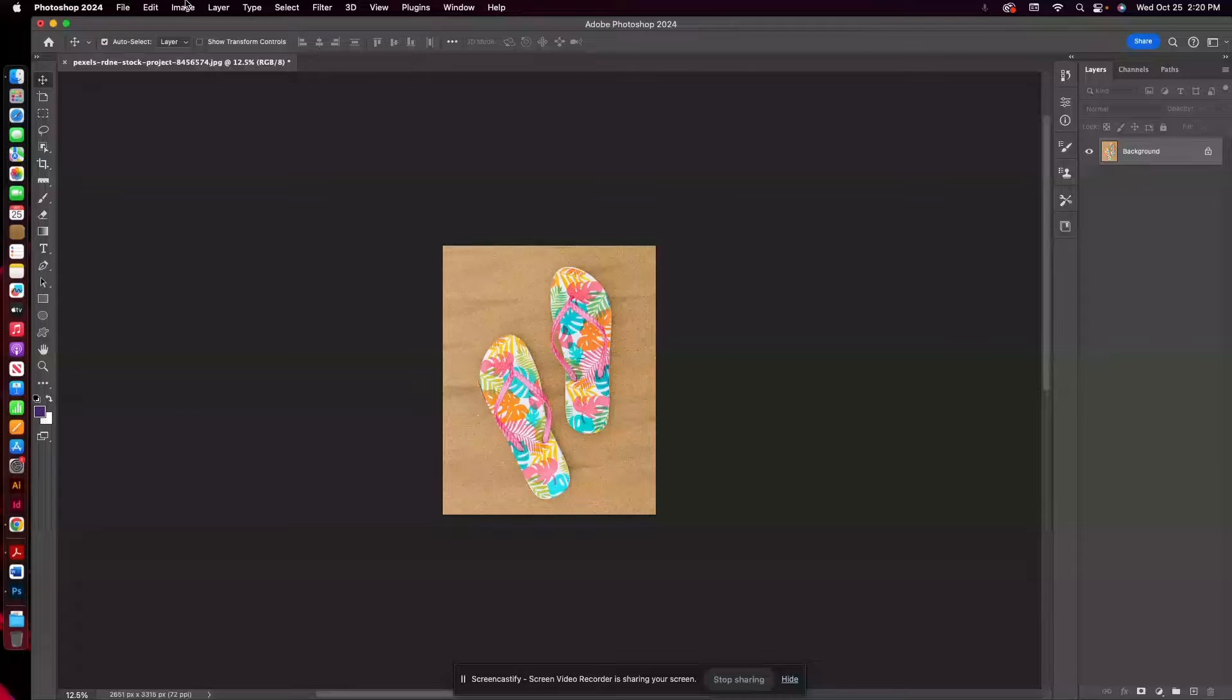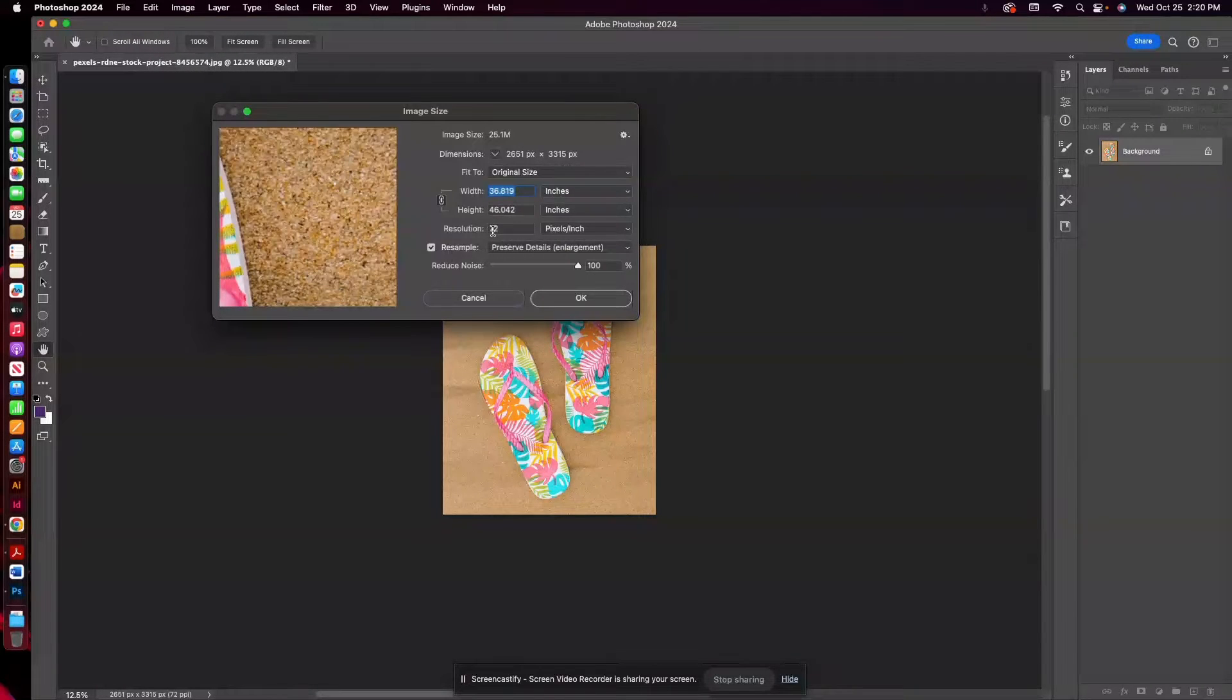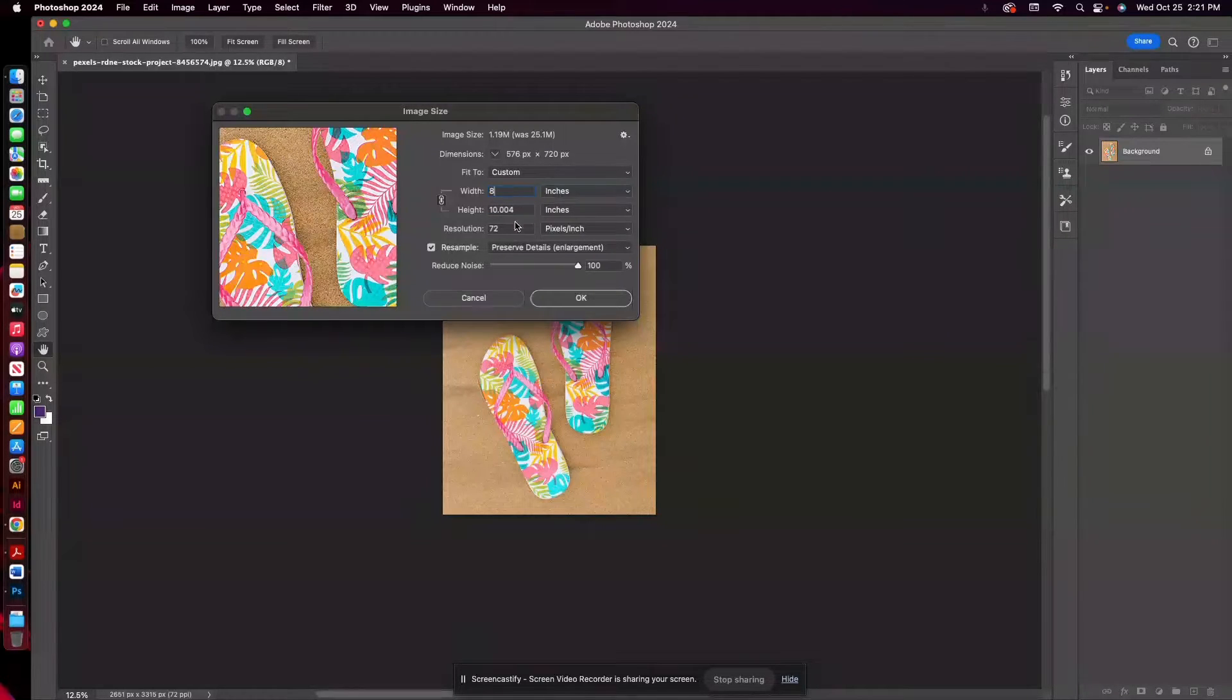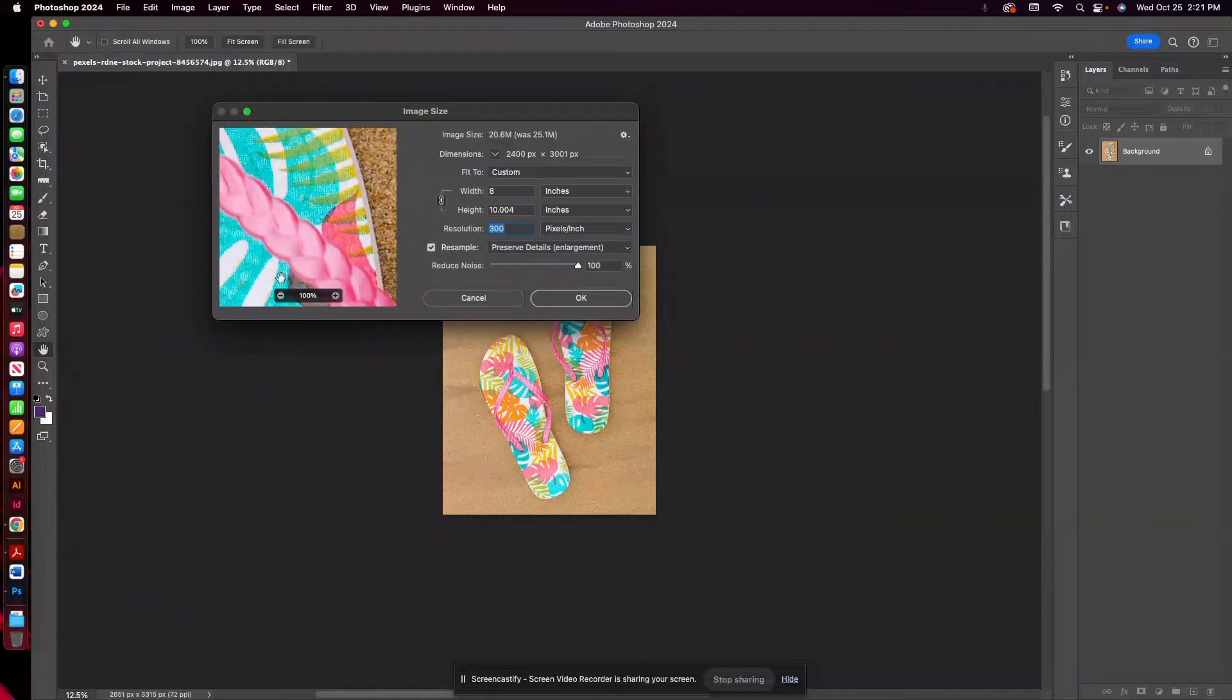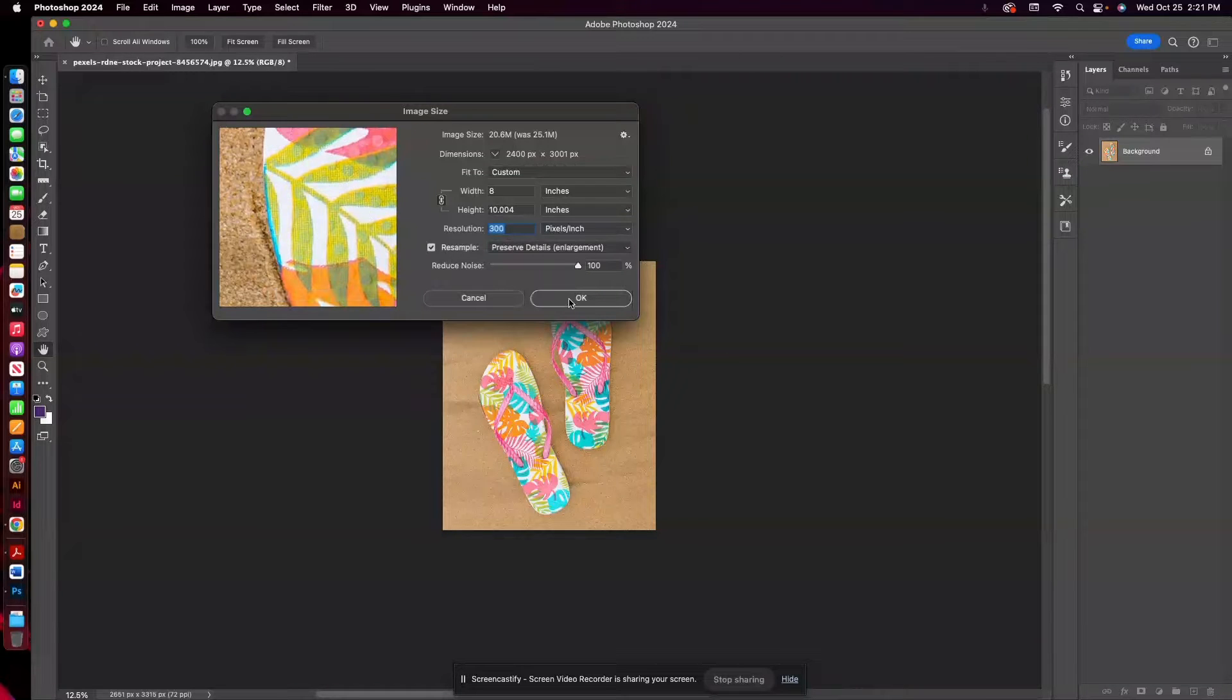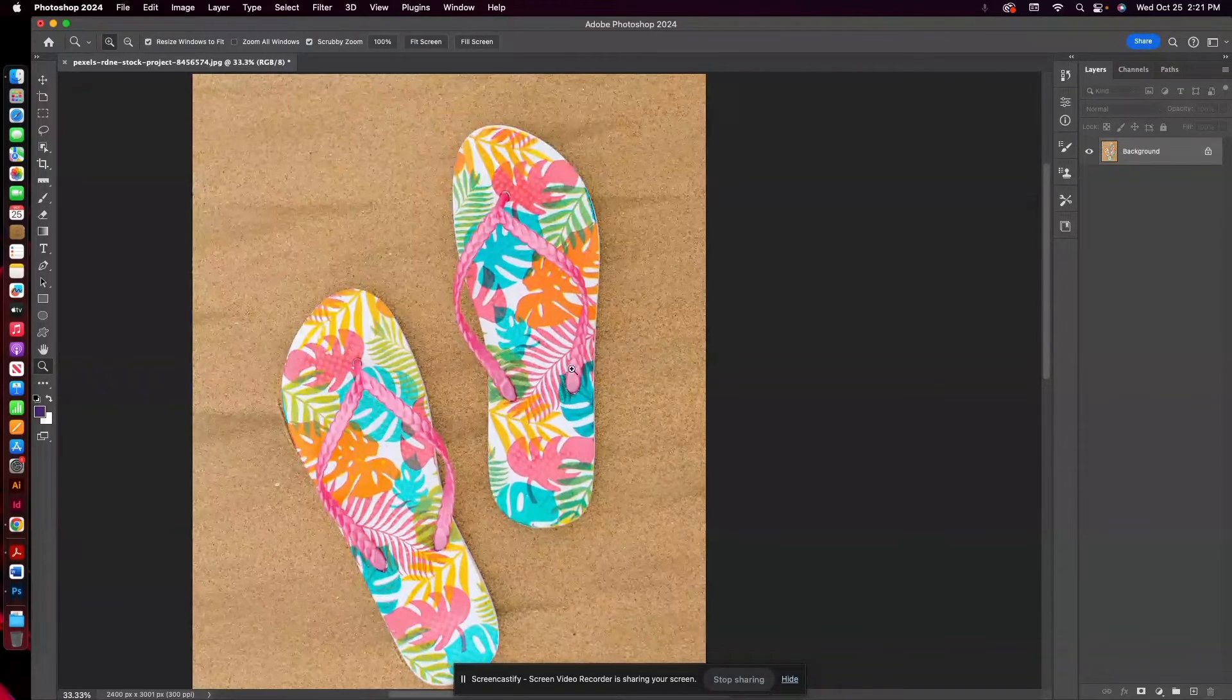Now of course since I downloaded this from Pexels, I want to check the size. So I'm going to go to Image, Image Size, and you'll notice the resolution is 72, but we want to resize and resample here, so I'm going to make the width of this 8. That makes the height about 10, so close enough, and we'll go ahead and make the resolution 300. Just going to double check I have resample checked, preserve details. I think this looks pretty good, so I'm going to hit okay here and let's go ahead and zoom in on this.